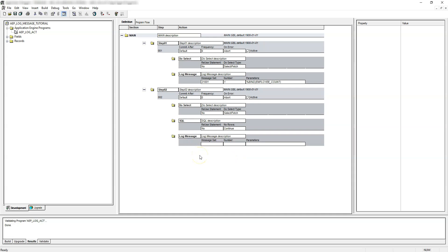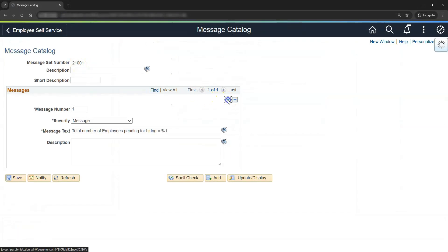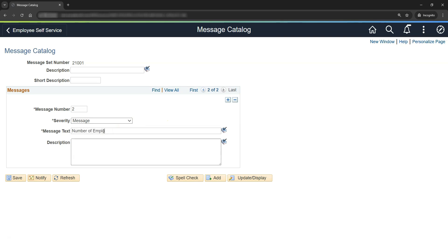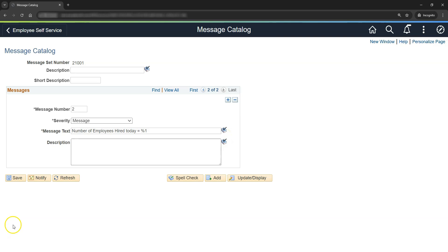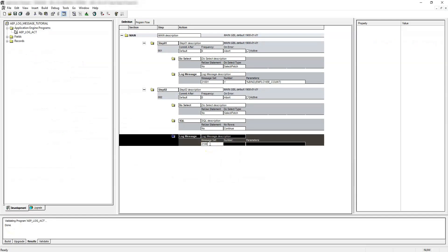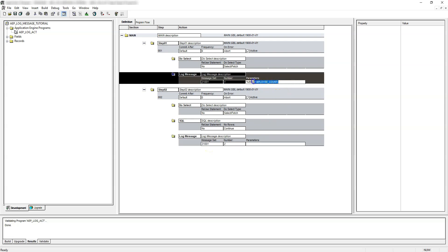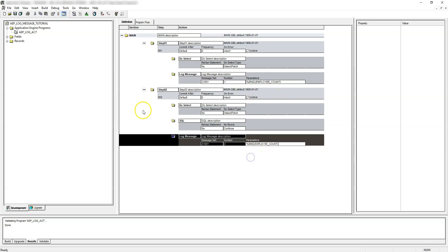Let's go with the log message action. Similar to how we created the first message set and message number, let's create another message in the same message set number for our second log message action. Inside the same message set number, click Add — this will be message number 2. Let's provide our message text: 'Number of employees hired today equal to %1.' Similar to message 1, this will be our dynamic part. Let's click Save and provide this message set and message number to the log message action — message set number 21001, message number 2, using the same bind parameter as before. Let's click Save.